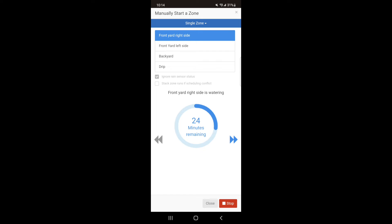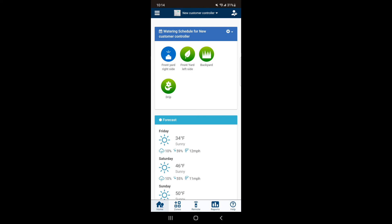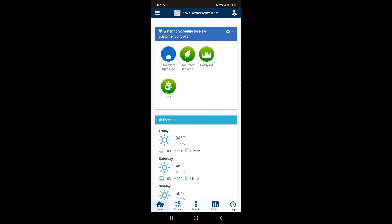To turn the zone off you can either hit Stop, or if you go to the home page you can select the zone that is running and hit the red square to turn the zone off.